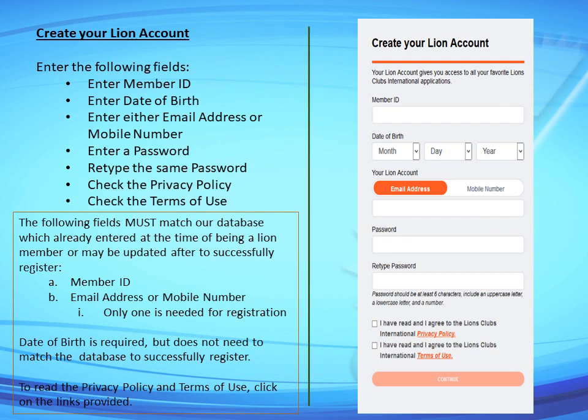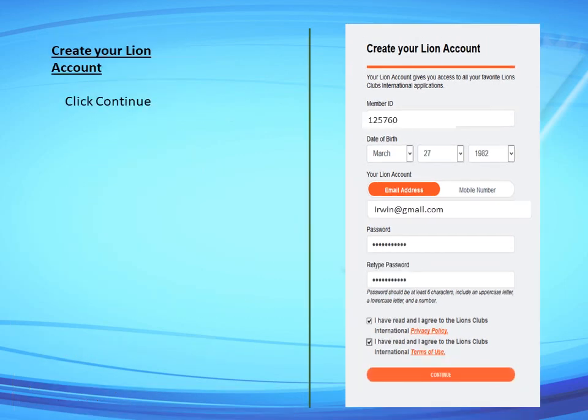To read the privacy policy and terms of use, click on the links provided and click on both of them to accept.